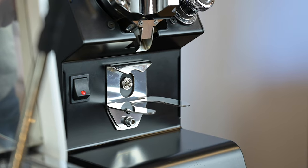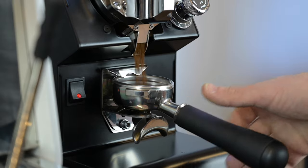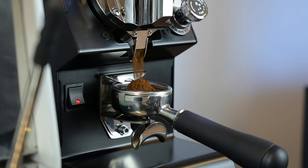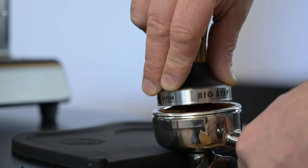And that's it. Your Mythos one will now offer consistent dosing, even extractions and delicious espresso. Enjoy.